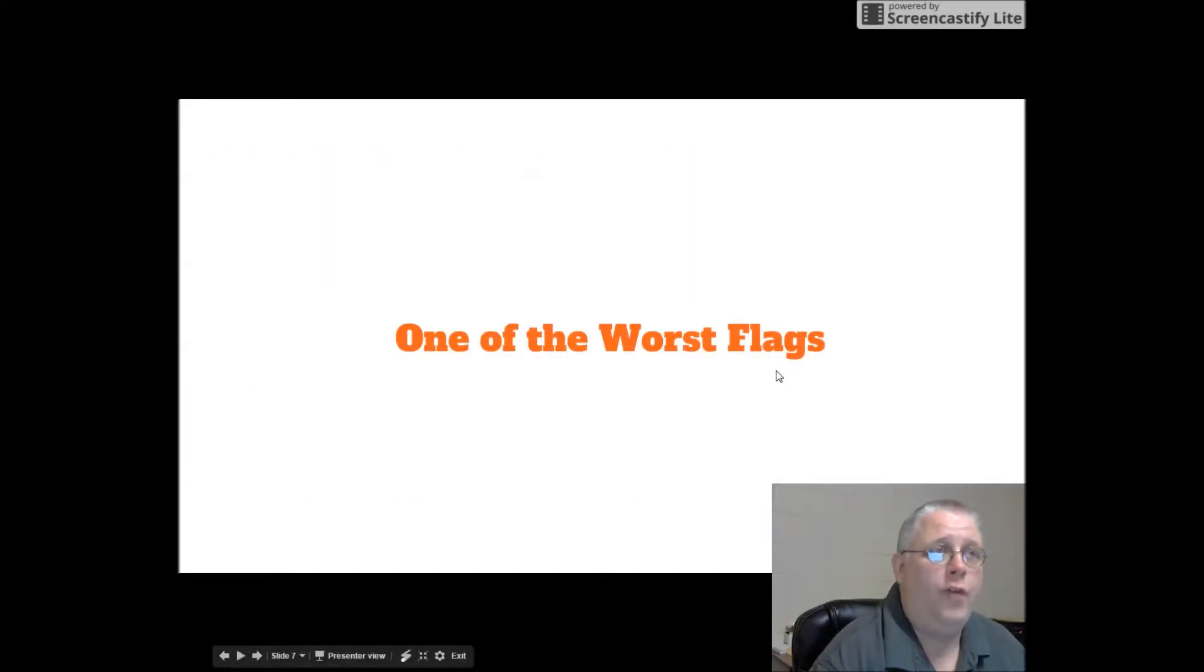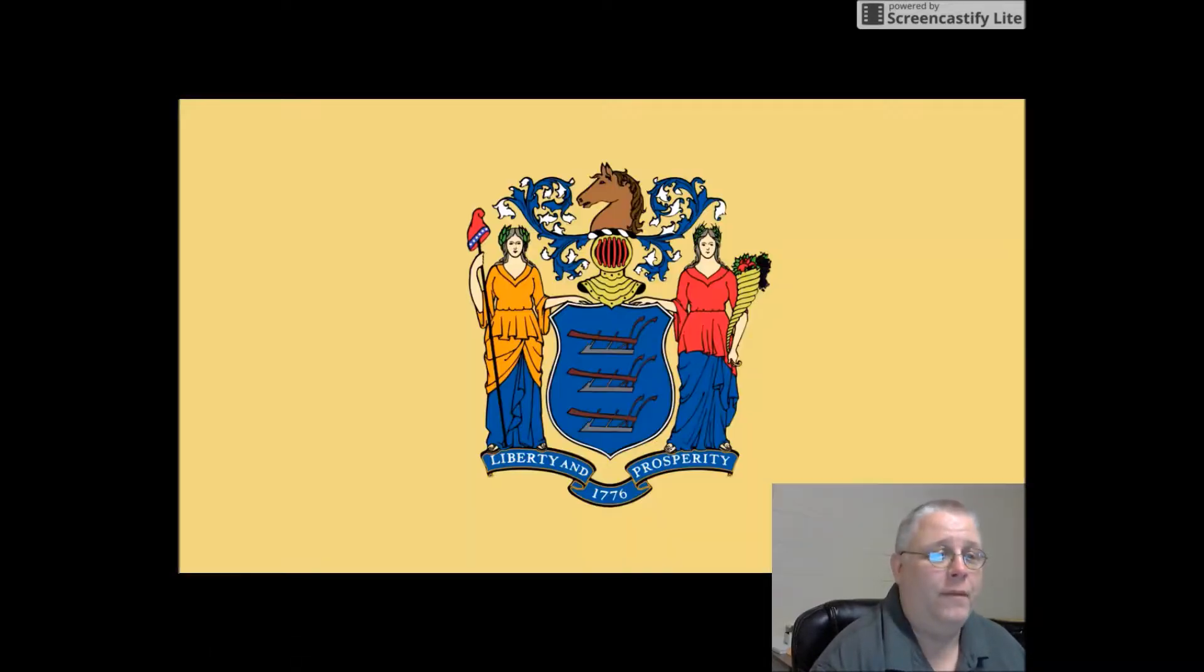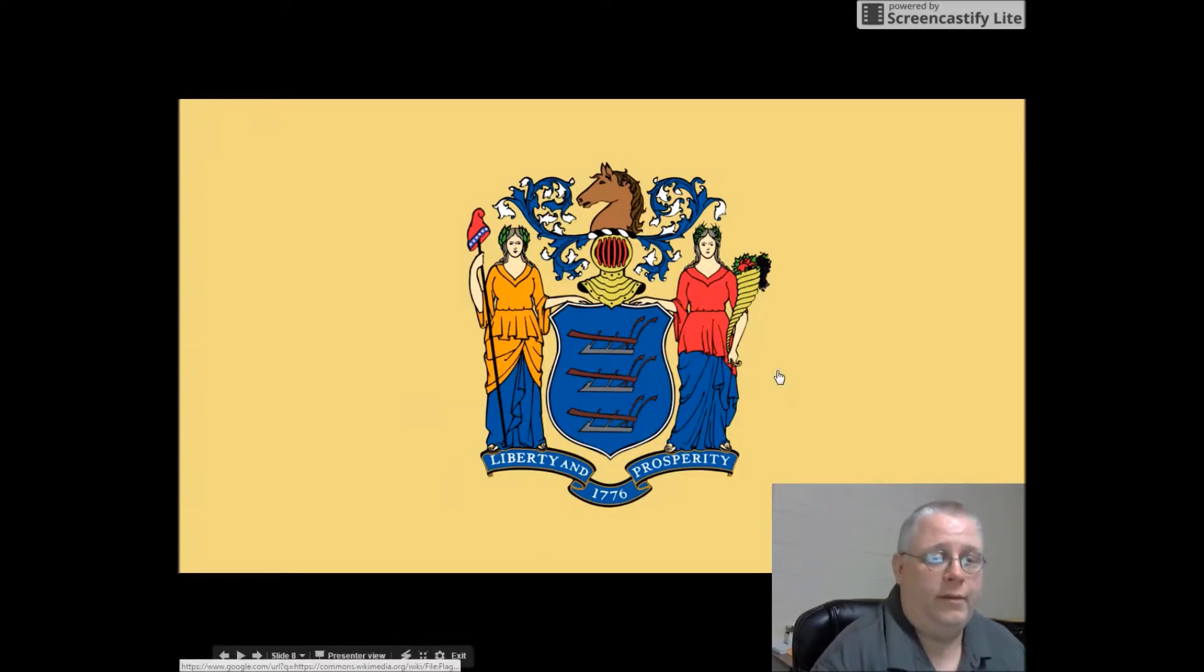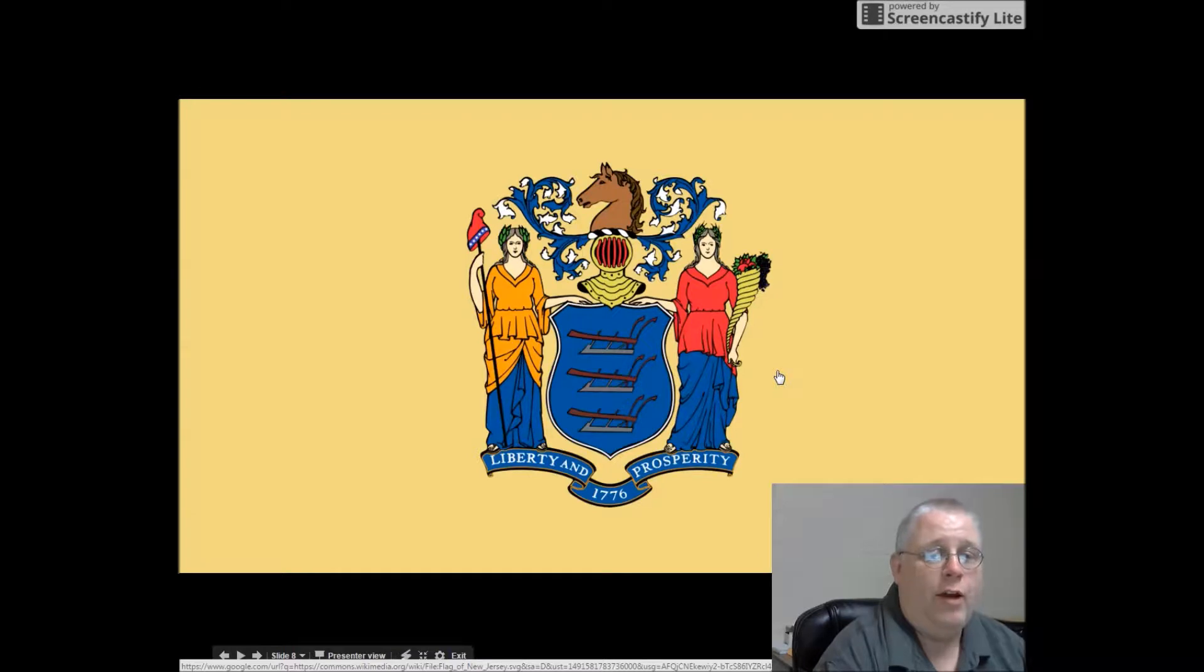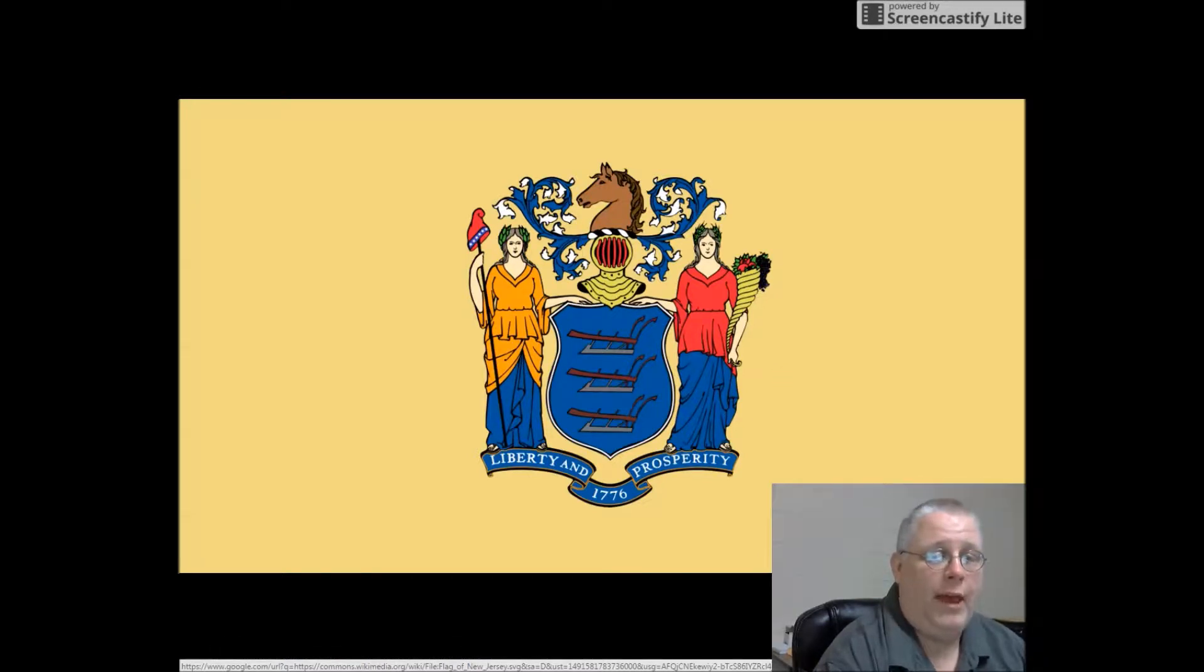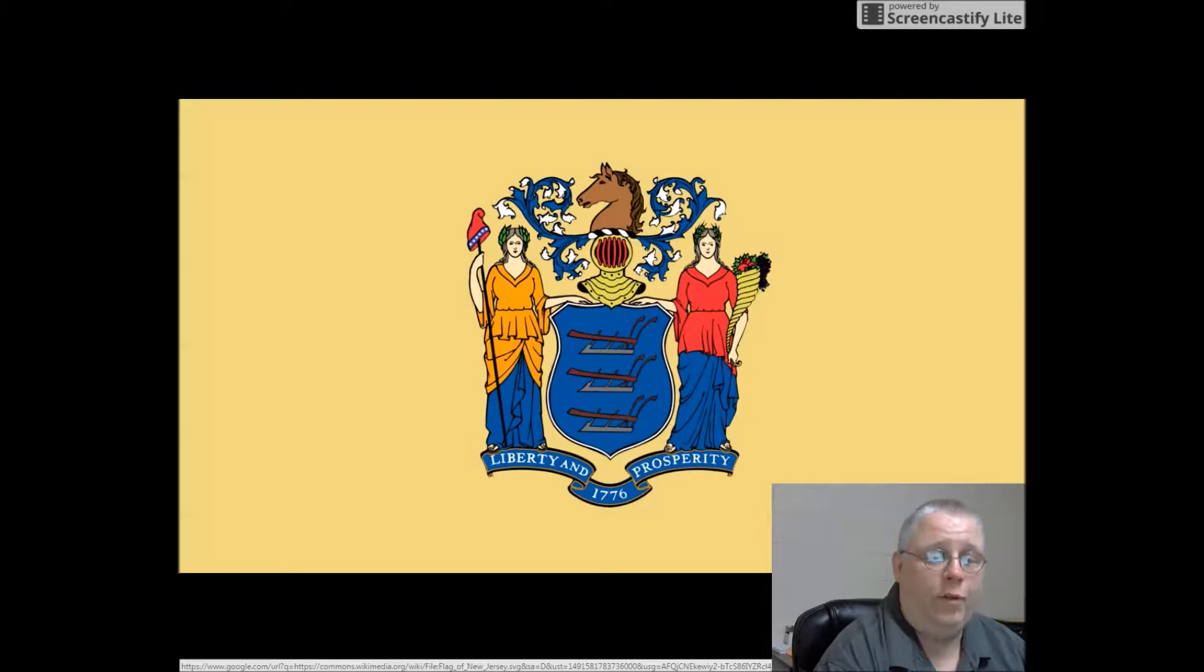One of the worst flags. I take this a little personally because it's our own state flag: New Jersey. New Jersey took their seal and placed it on a flag. Notice there's a horse head, a diver's helmet, a cap, two ladies, three plows, and oh my gosh, this is the worst, right?